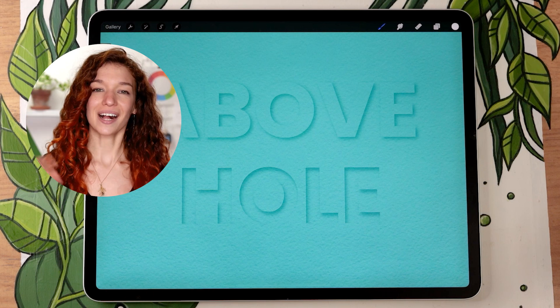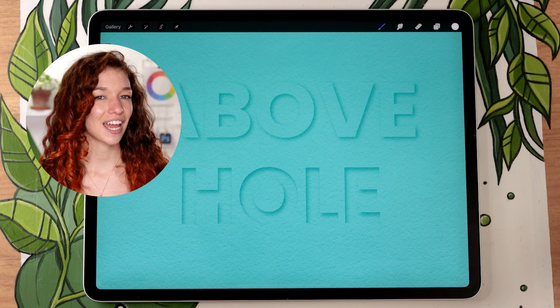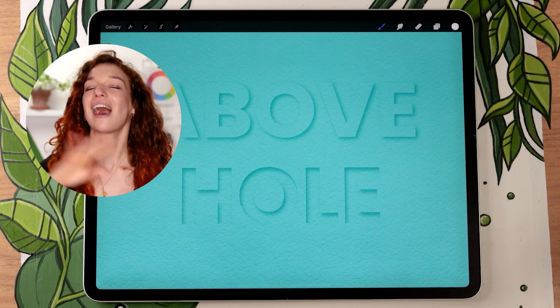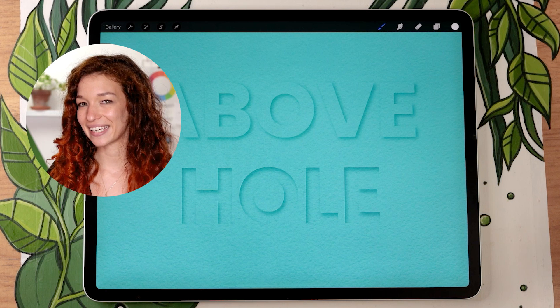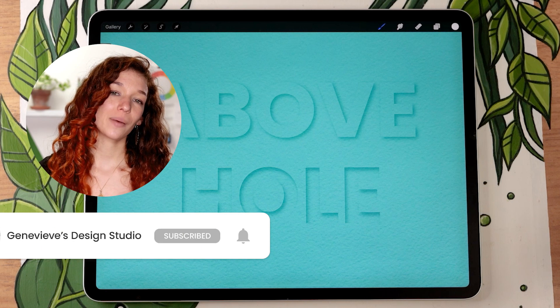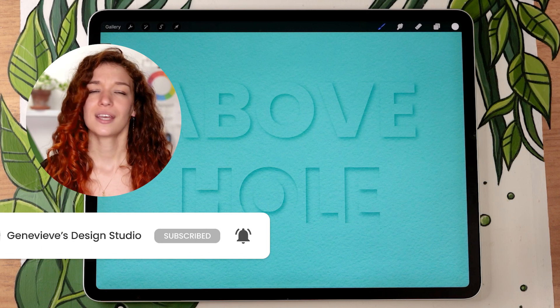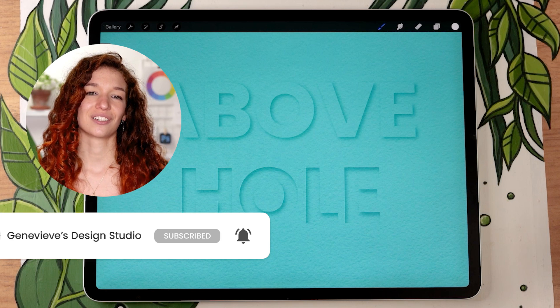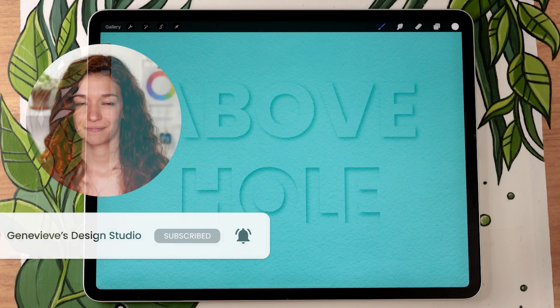Hello wonderful people! It's Genevieve and my goal here on this channel is to teach you all about illustration and design. So if you're new, make sure to subscribe so you don't miss any of the weekly videos and so that you can join our wonderful creative community.